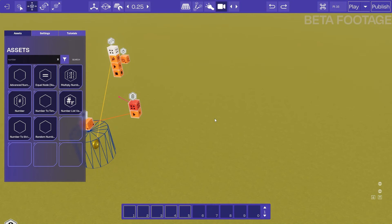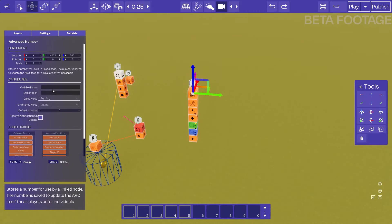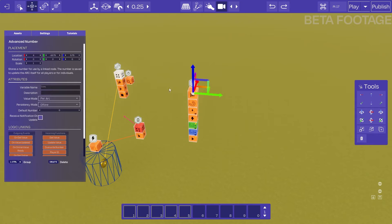The first thing we want to do is grab an advanced number variable node and we can give this variable a name, so we'll call this "coins". What this variable will do is store one value per arc under the name coins, but we're creating a multiplayer arc and we want each player to have their own number of coins collected, so we can change the value mode of this variable to be "pair player".